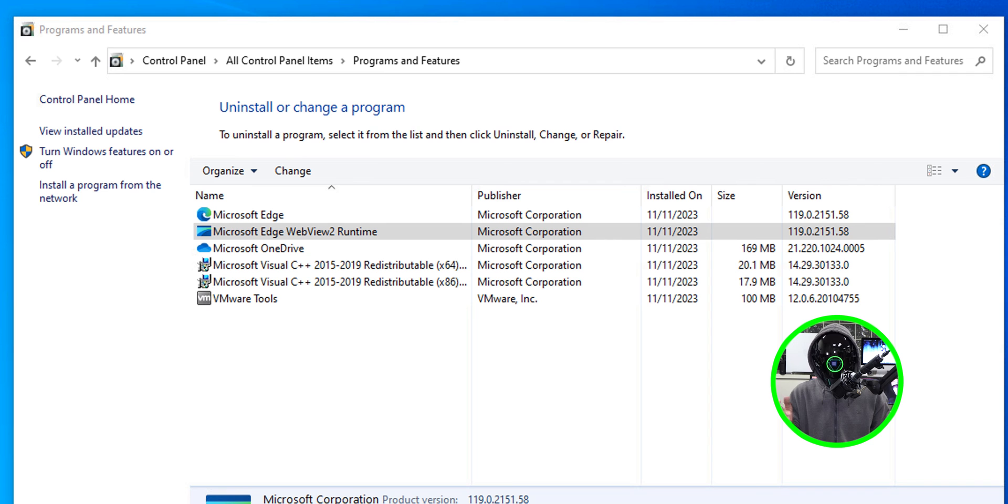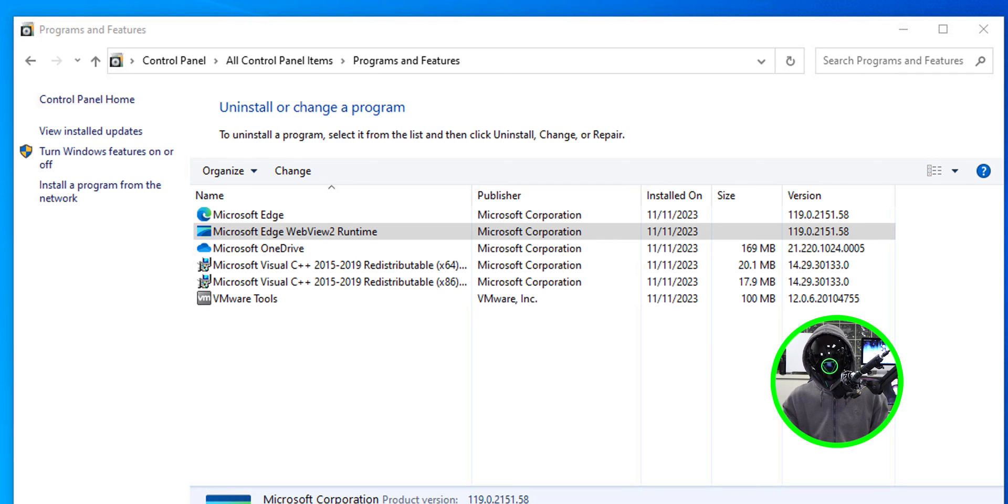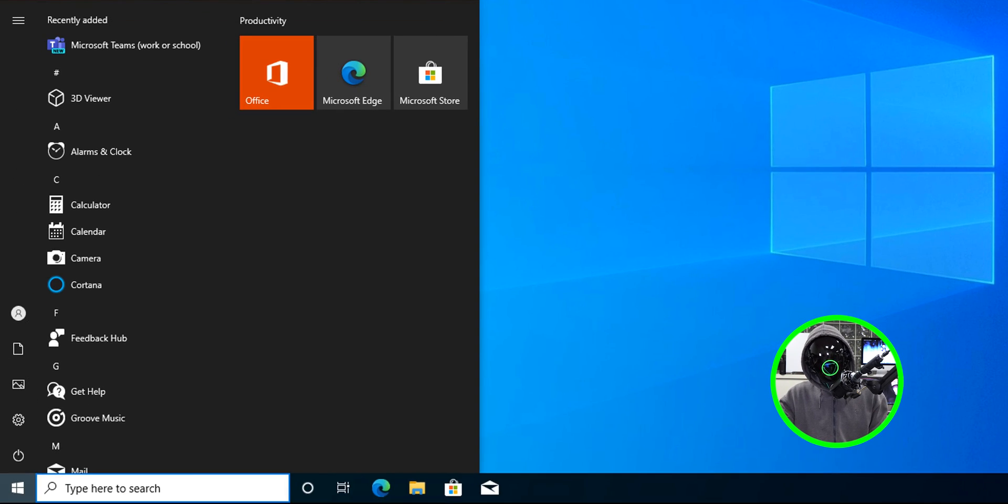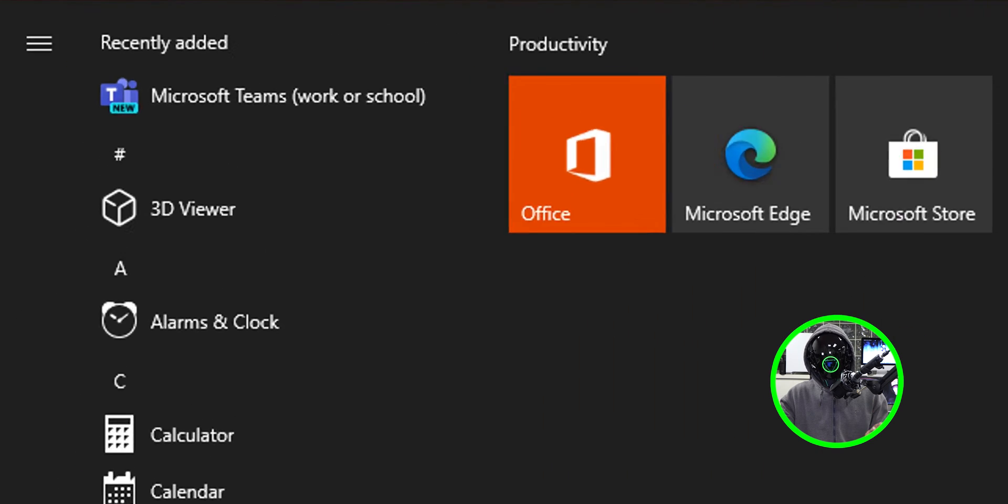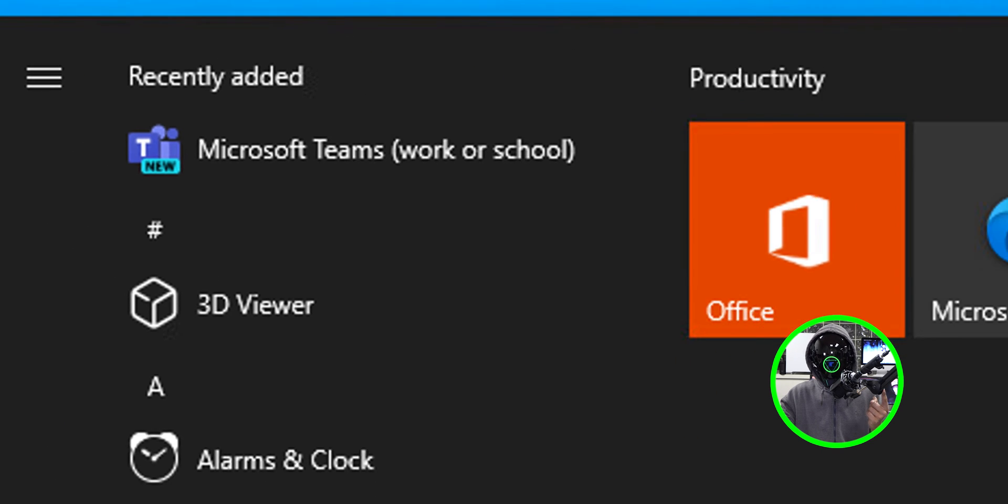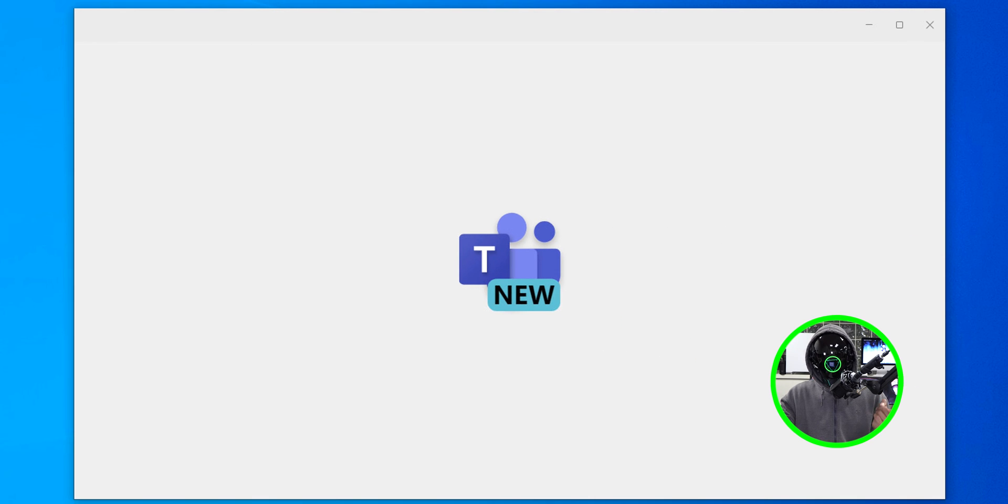If you go inside programs and features you're going to see that the Microsoft Edge WebView 2 runtime was installed successfully. Now if you click on start and you locate that Microsoft Teams app and you load it up it's going to say this and it's going to give you this which is a good thing.